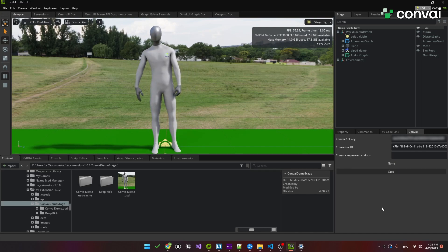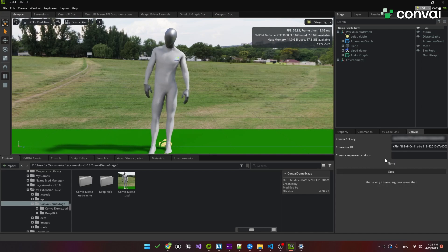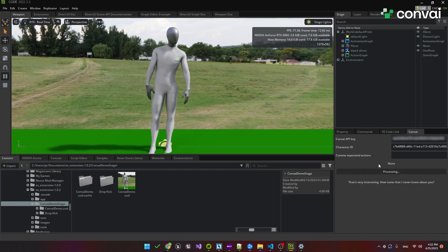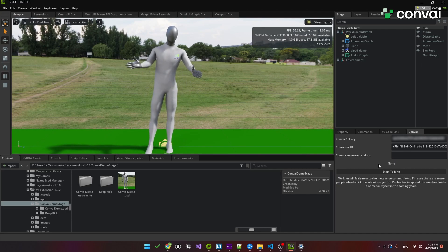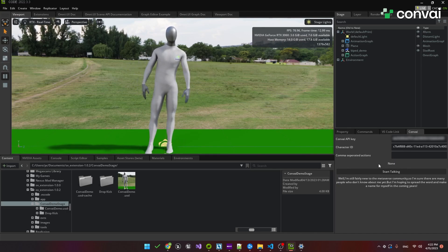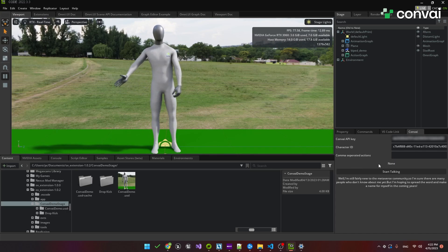That is very interesting. How come that I never knew about you? Well, I'm still fairly new to the Metaverse community, so I'm sure there are many people who don't know about me yet. But I'm hoping to spread the word and make a name for myself in the coming years.